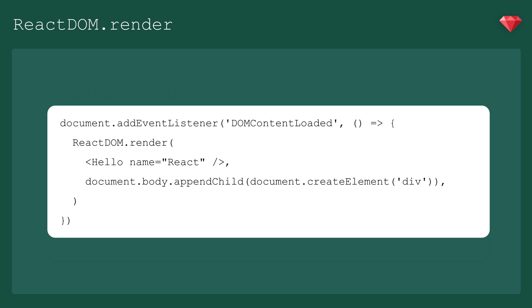Finally, we have the function that renders our top-level component to the DOM. It starts off with an event listener waiting for the DOM content to be loaded. When that happens, react-dom.render fires, and it accepts two arguments. And the second is the element we're mounting to. In this case, we're creating a div element, appending it to the document body, and rendering our component inside of it.